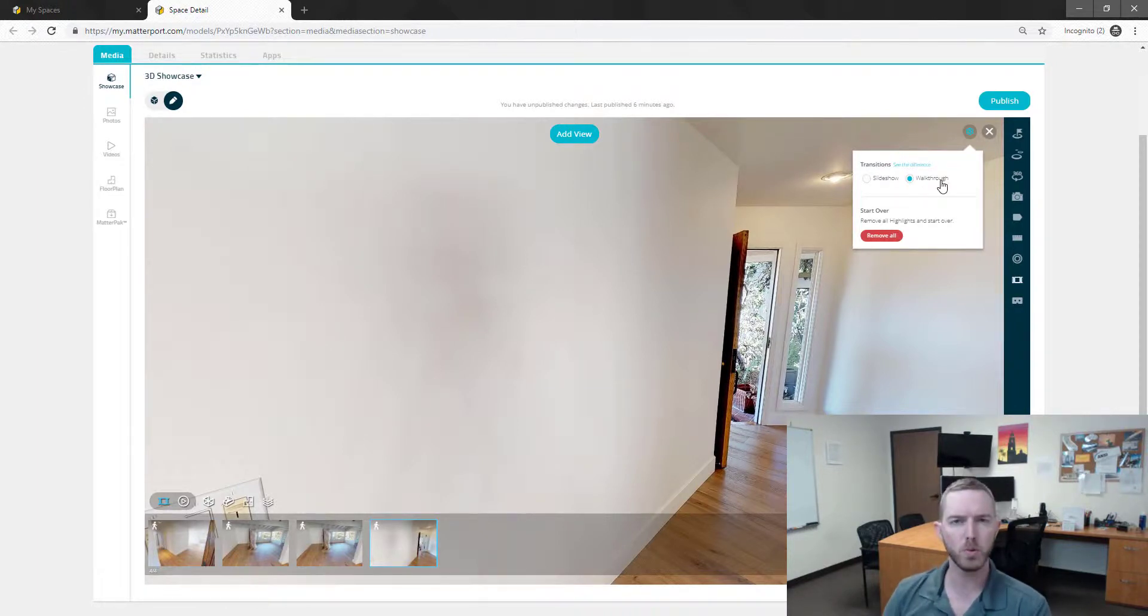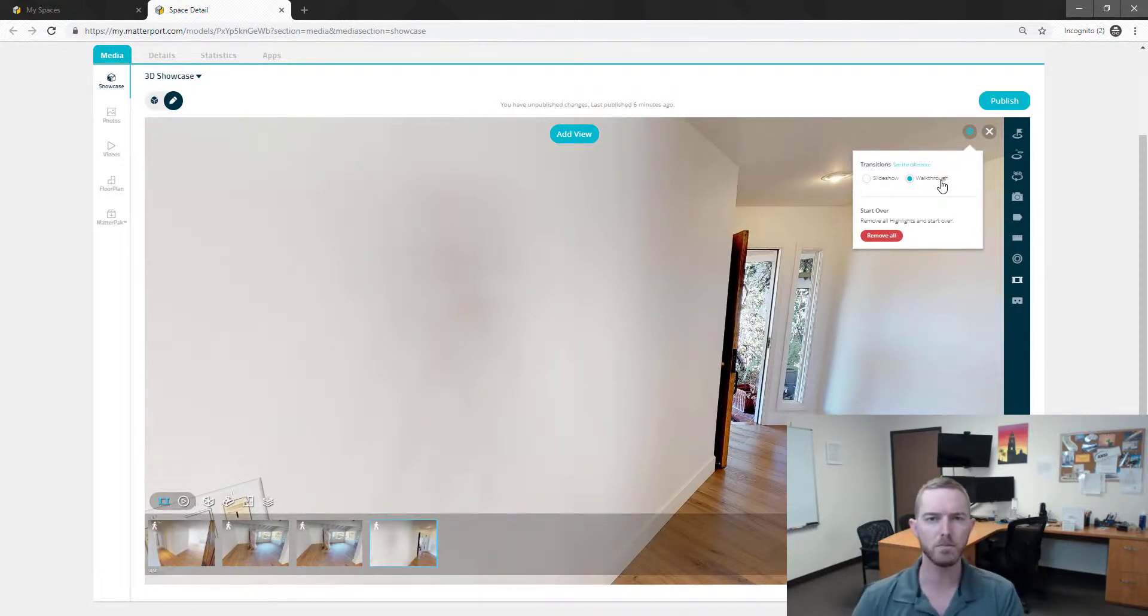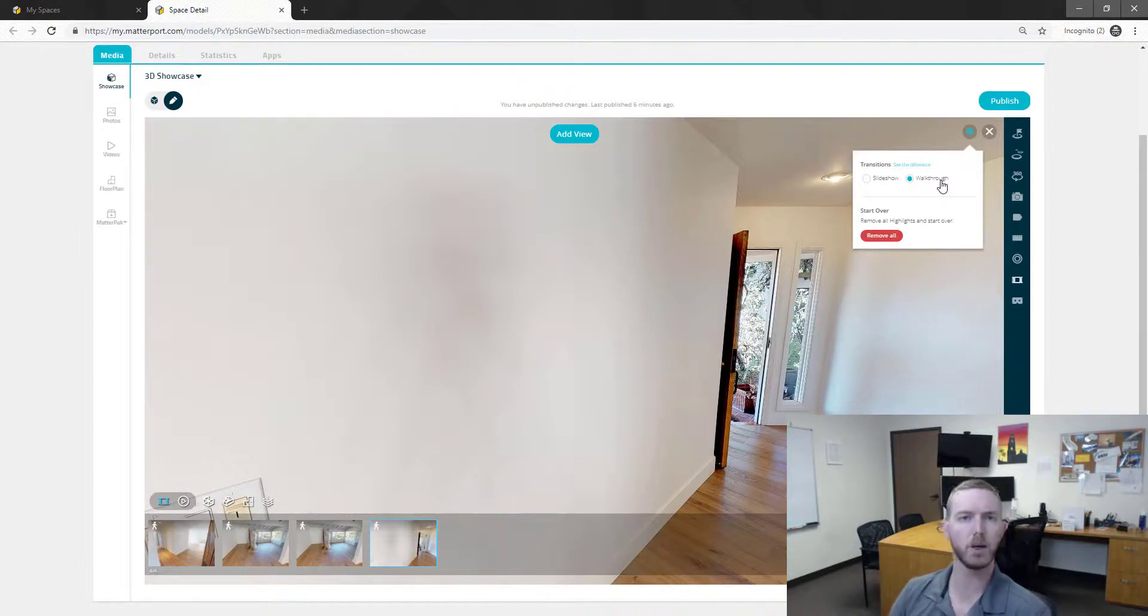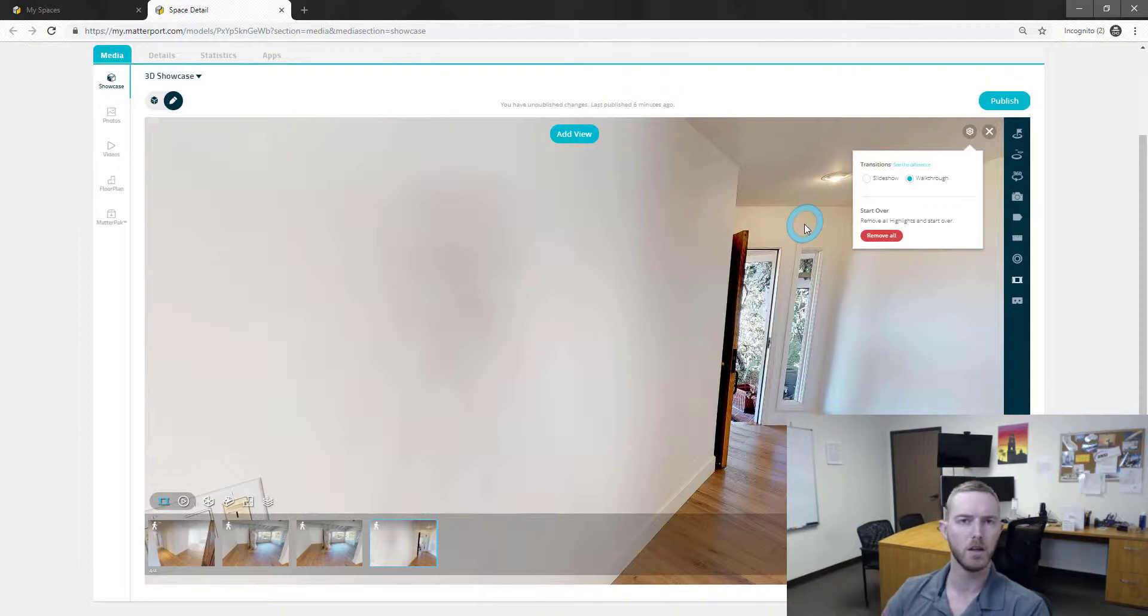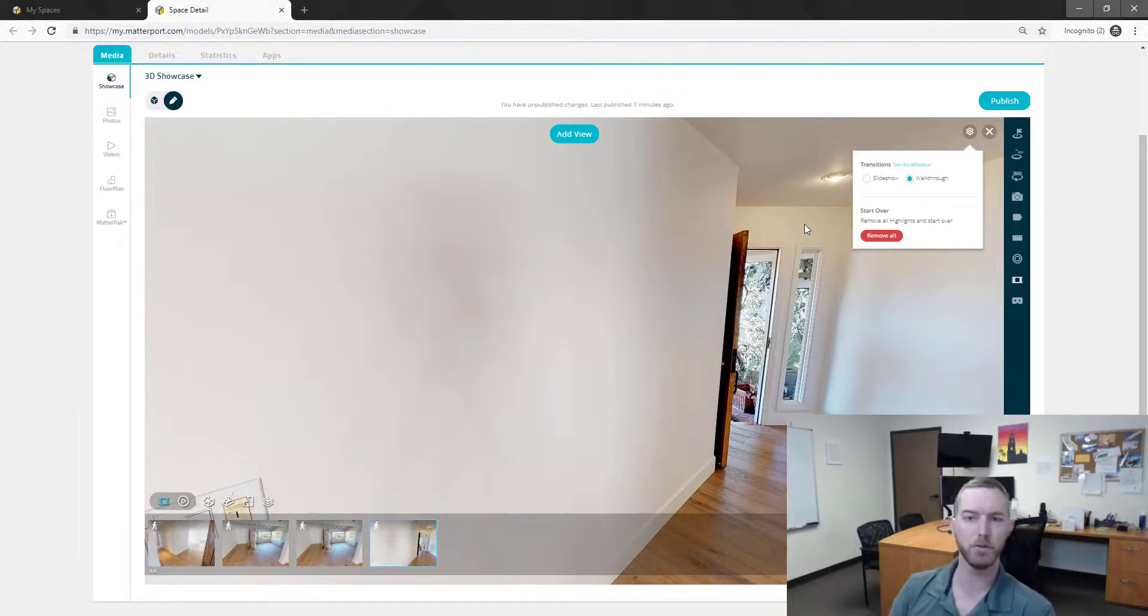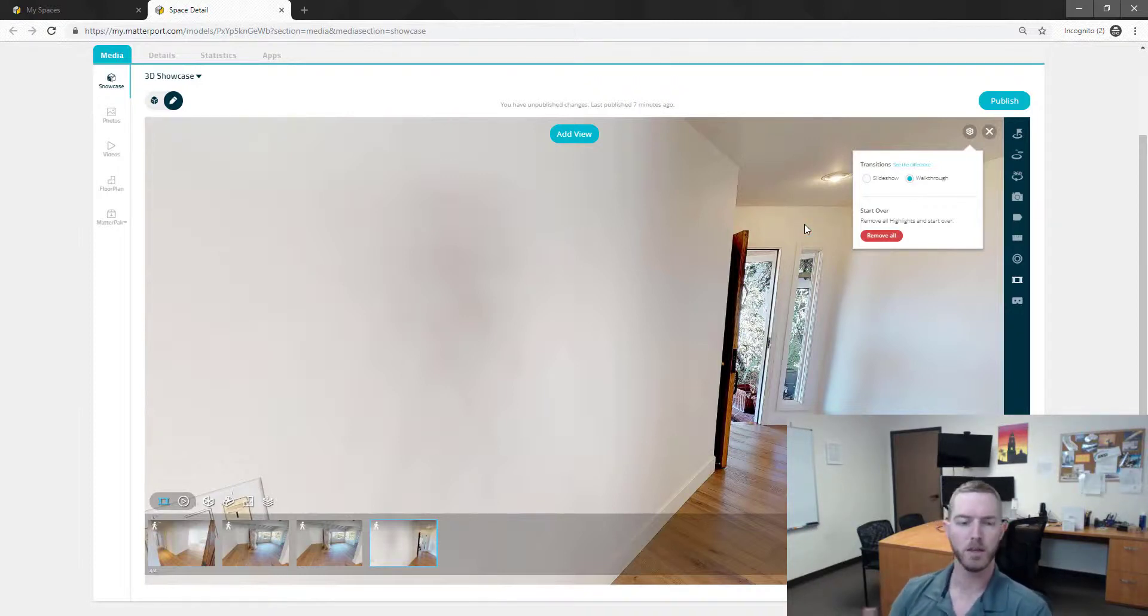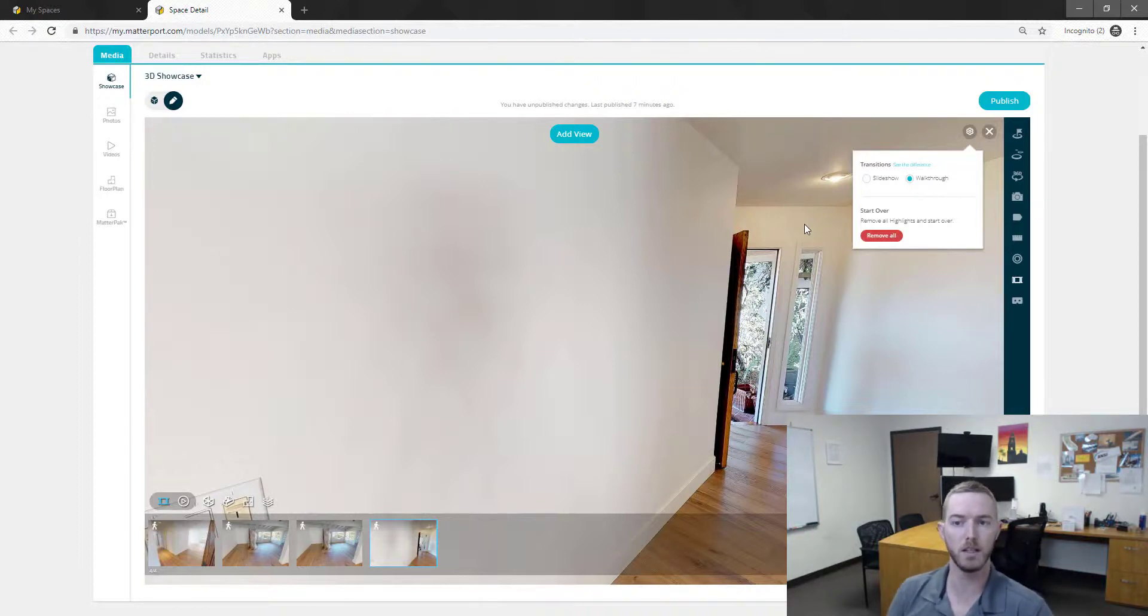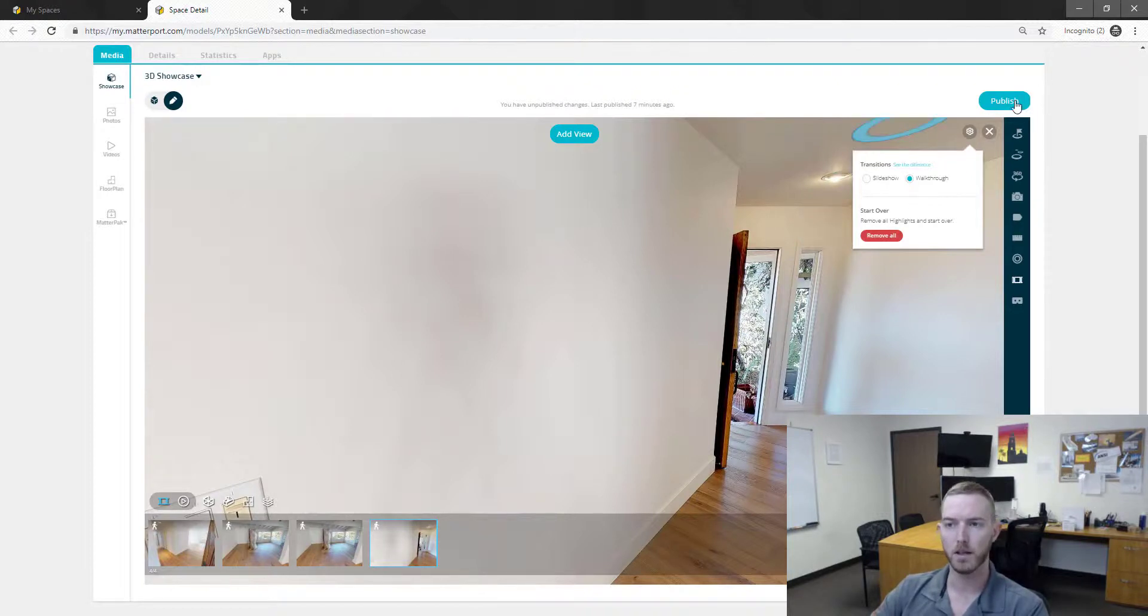Do I think that this is a tool that will be used for every loss? Probably not. This is fantastic for marketing content. Sometimes we've heard as this is new technology, some people aren't familiar on how to navigate a scan. So giving them a highlight reel walkthrough option kind of speeds up the process of understanding how this all works.